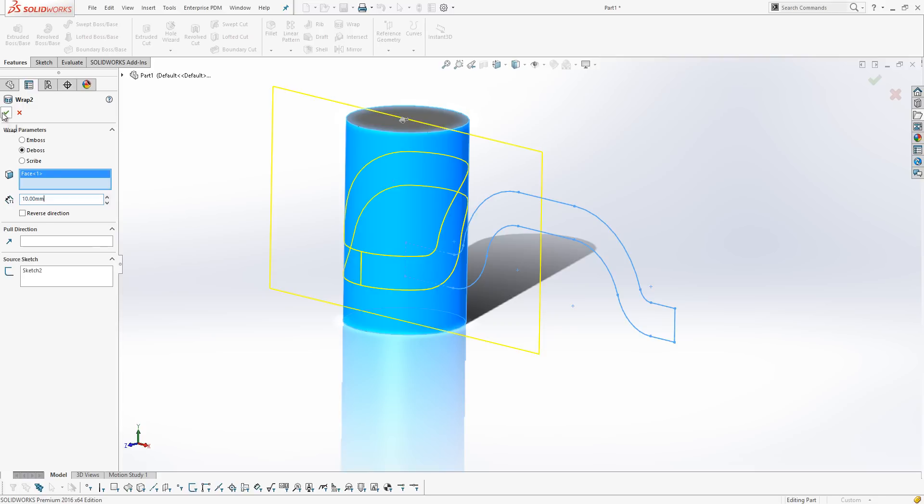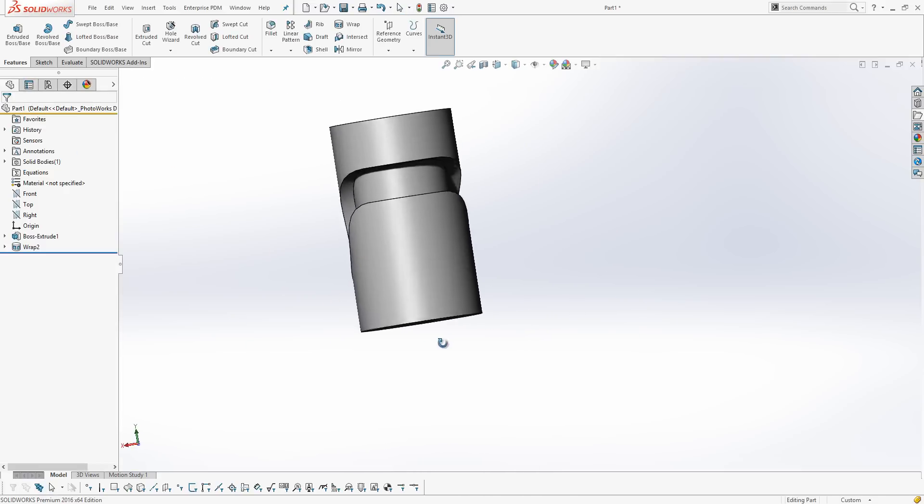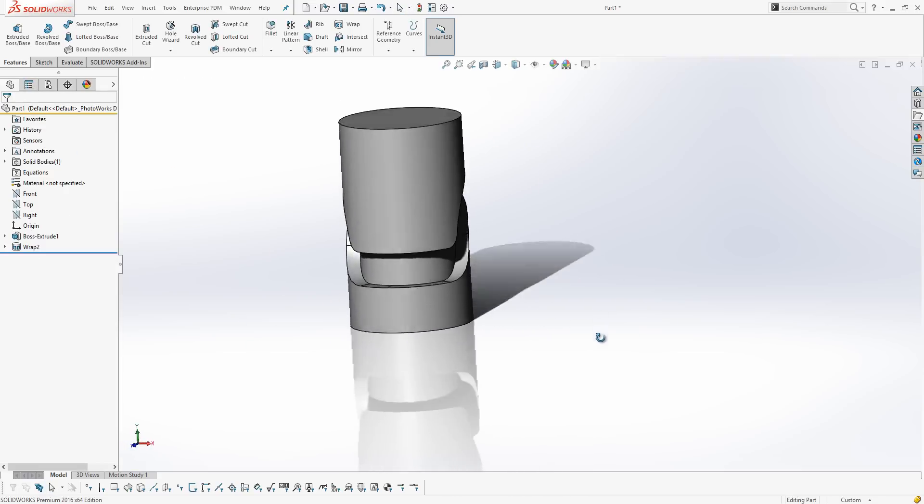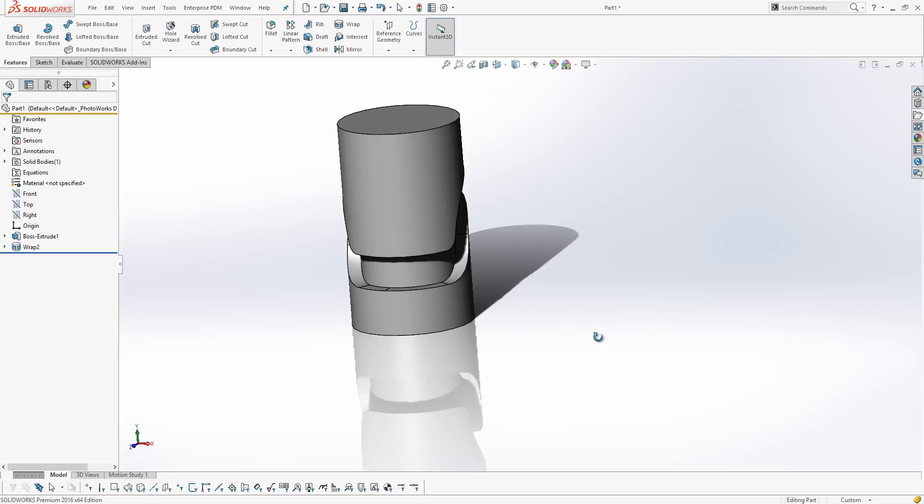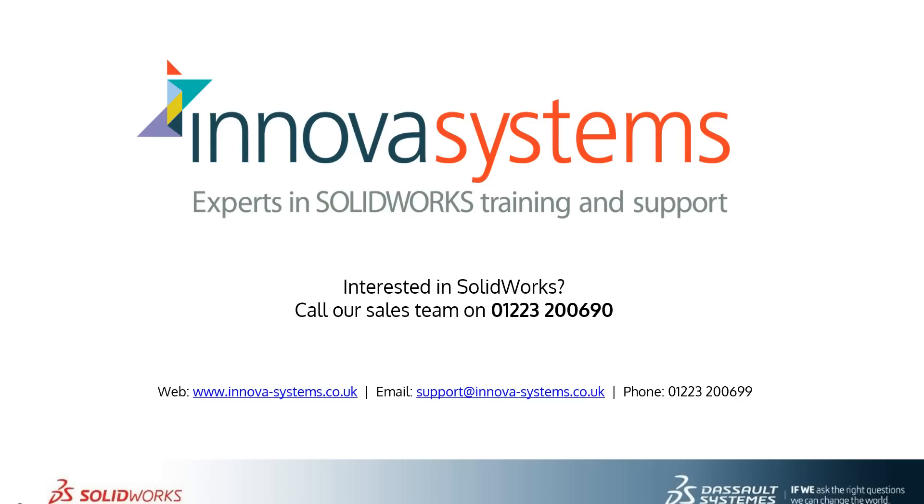So, if I hit the tick, what I've then done is I've used a single sketch to wrap a cam profile around my cylinder. And this is by far the easiest way to do cams of this style. Thank you very much for watching.